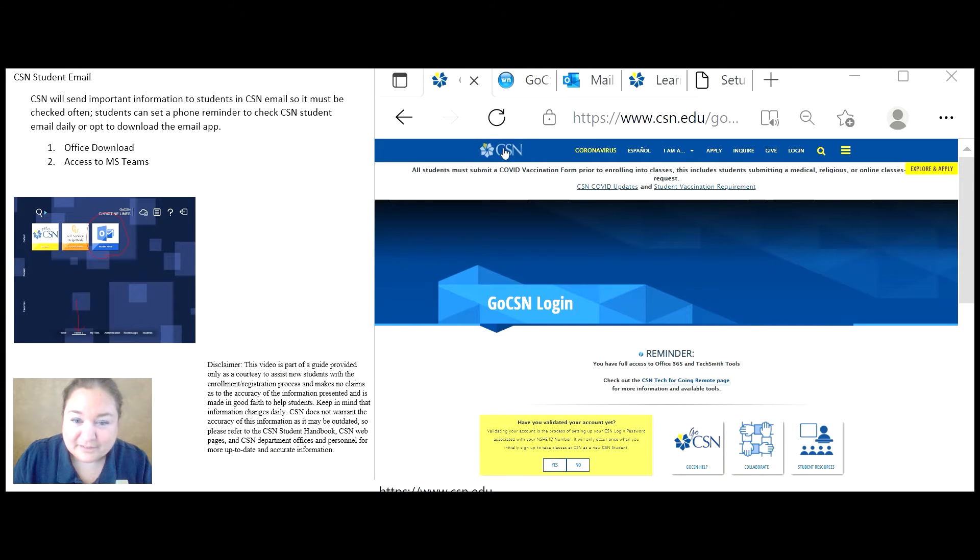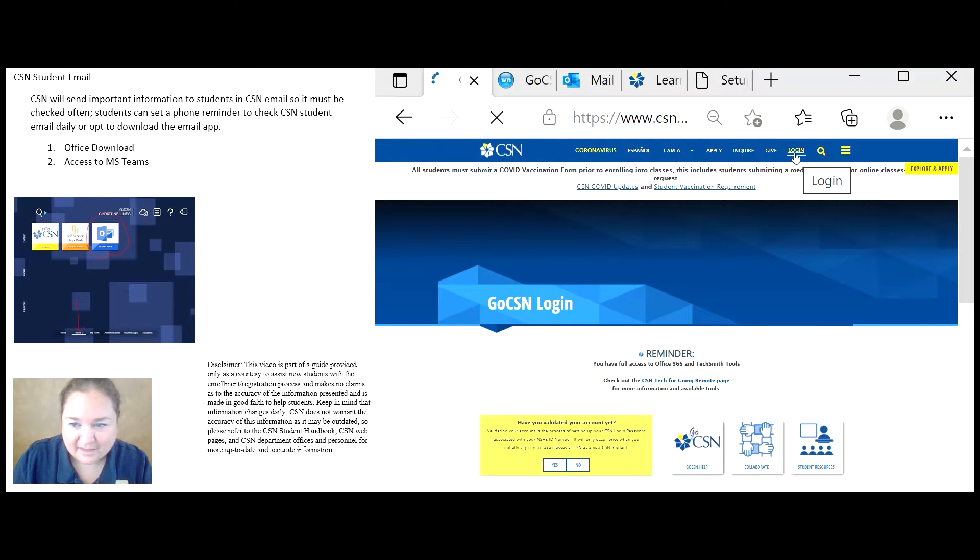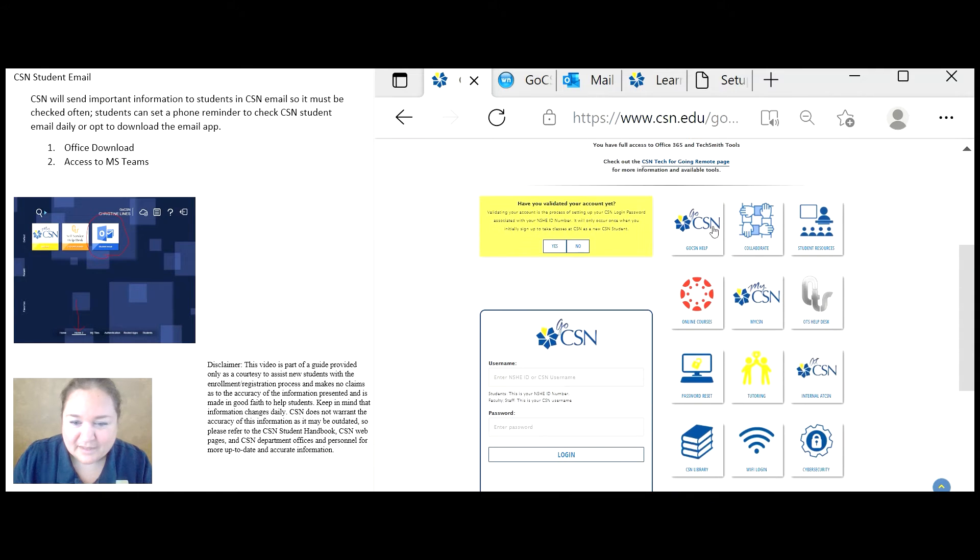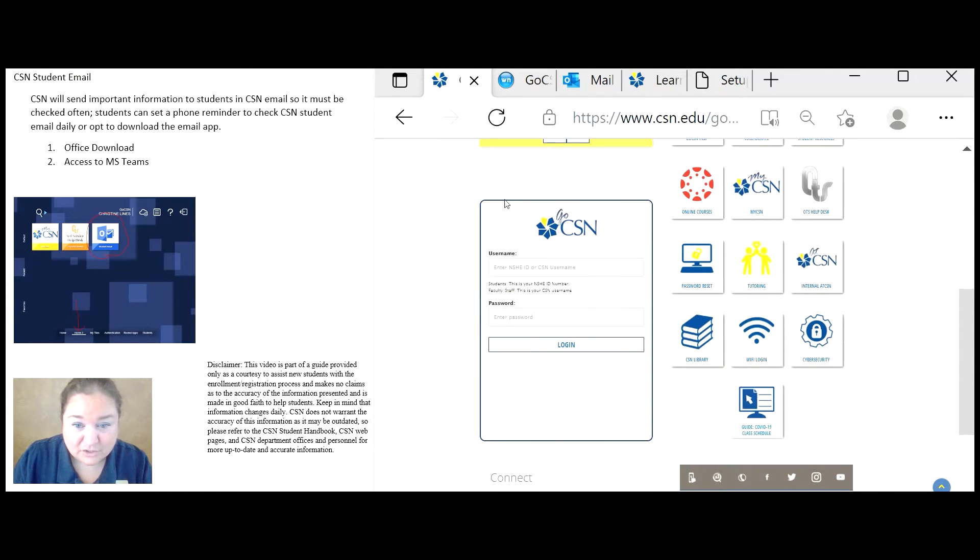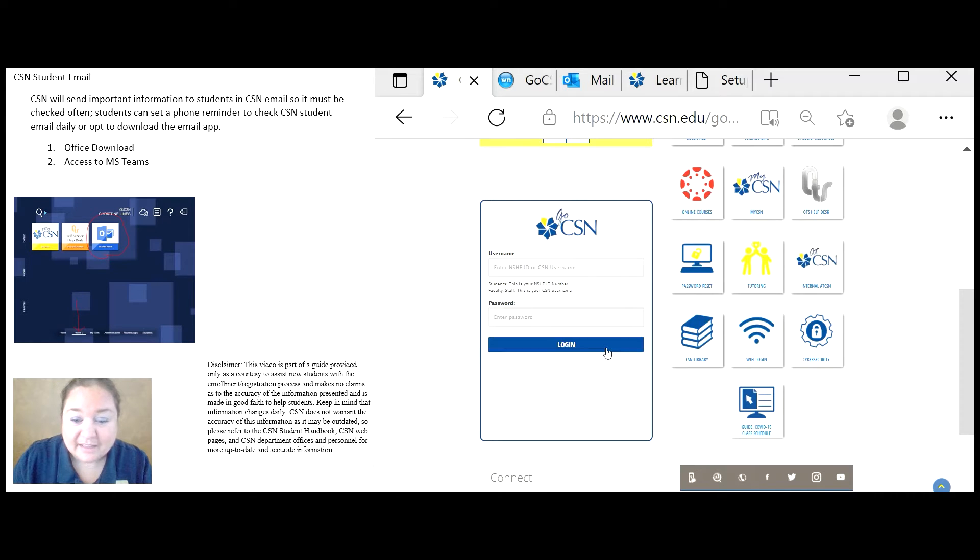First you go to CSN.edu and click on login. If you've already validated your account, which you should have by this point, you can go ahead and log in to GoCSN.